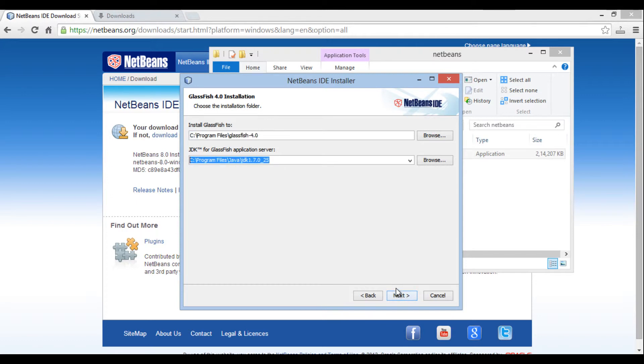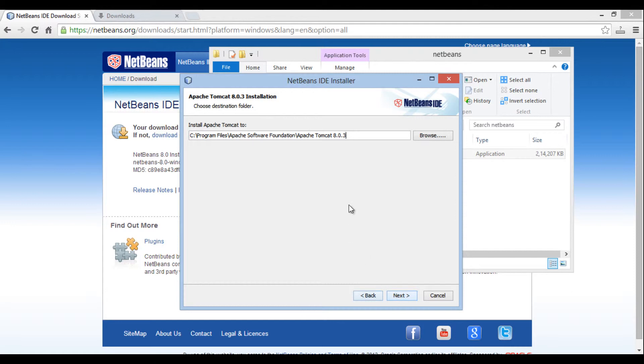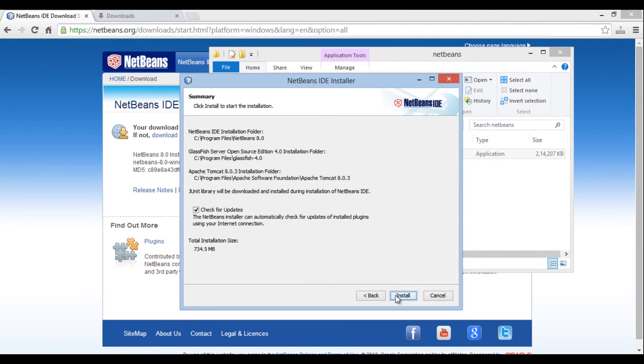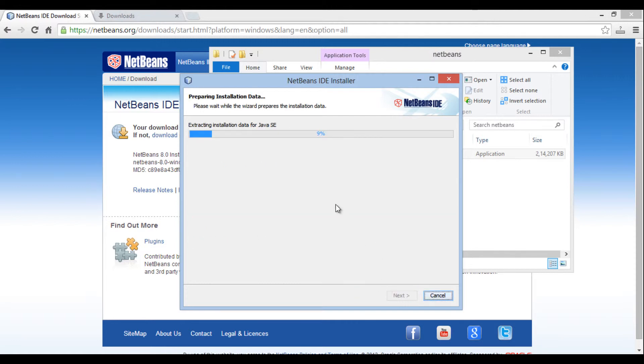In new menu, it provides installation path for Tomcat server 8. Just note it down somewhere so that later they can come handy. Click next and uncheck check for updates box. Click install. Installation process starts.